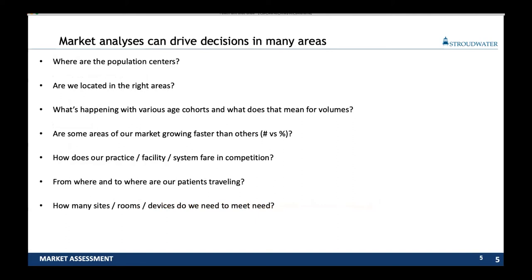We can start using market analysis to drive decisions in a whole bunch of areas. We might use it to ask where the population centers are — we kind of know that intuitively from living in our communities, but when we look at it on a map, oftentimes you say, oh, I didn't realize there was such a pocket of population in this area. Are we located in the right areas? Where are services versus others? What's happening with various age cohorts and what does that mean for volumes? In a community with lots of growing 18-to-44-year-olds, I'm going to have a more substantial OB volume than in an area with declining 18-to-44 population and growing 65-plus population.